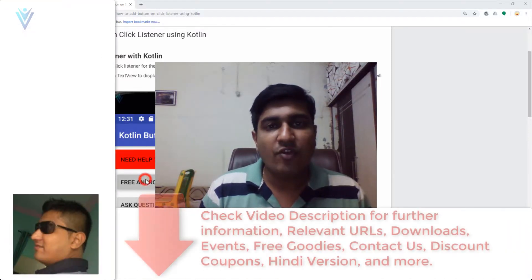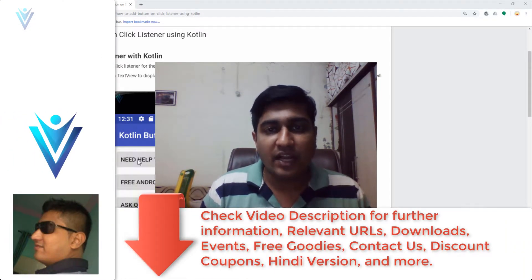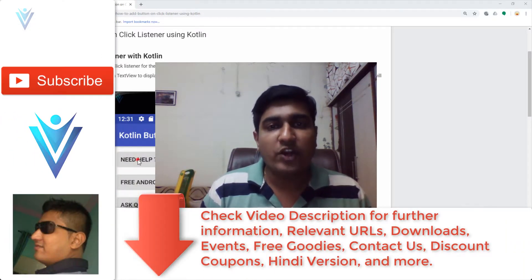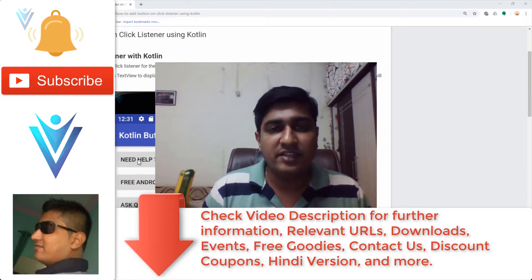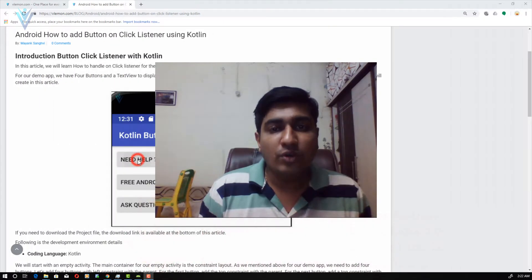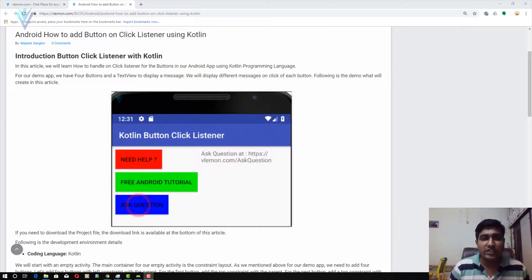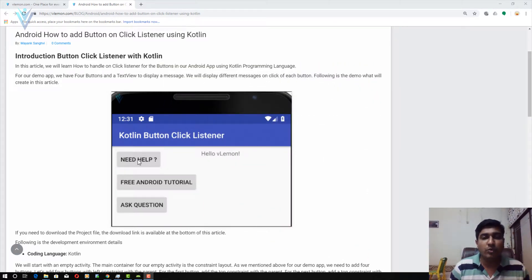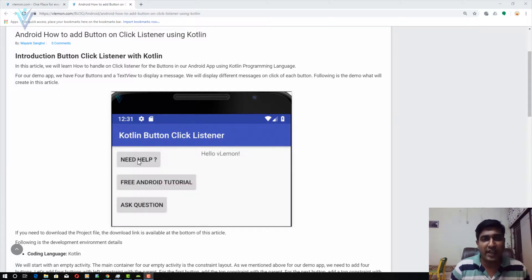Hello everyone, this is Mang Sang V from VLama.com and I'm back with another Android how-to video. In this video we will learn how to add a button click listener using Kotlin programming language. We are going to refer to a blog post — the URL is available in the description of this video or you can click on the notification icon.